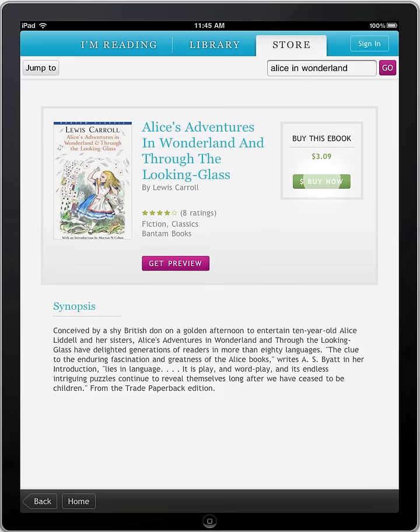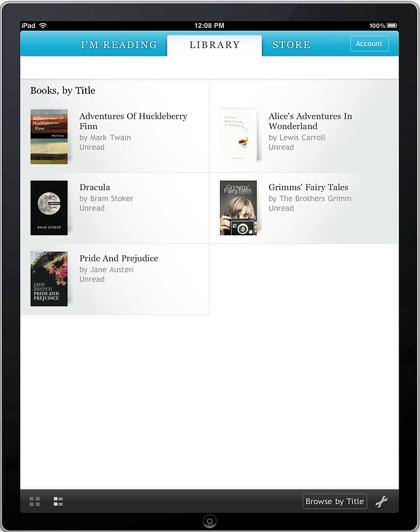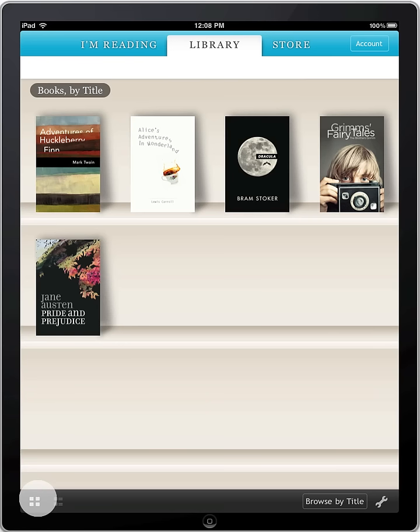To purchase, touch Buy. The title is automatically added to your library. With the Kobo app, your bookshelf library is available at your fingertips.